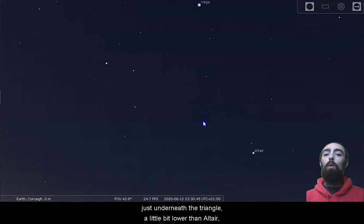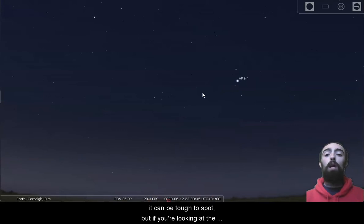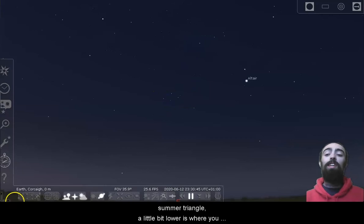That diamond shape is a little faint, it can be tough to spot. But if you're looking at the Summer Triangle, a little bit lower is where you need to go. This is Delphinus.